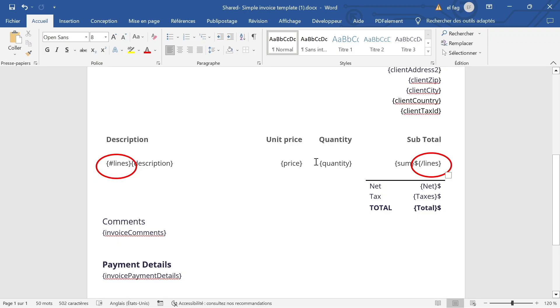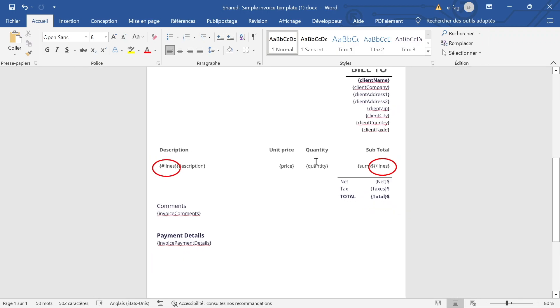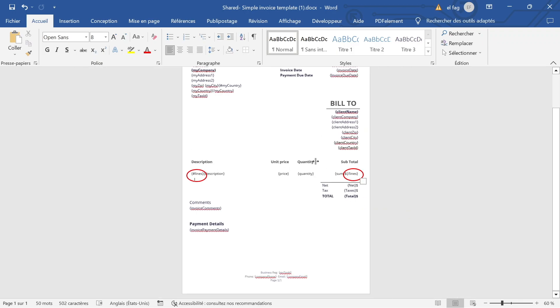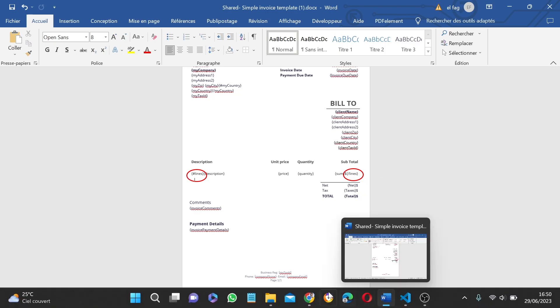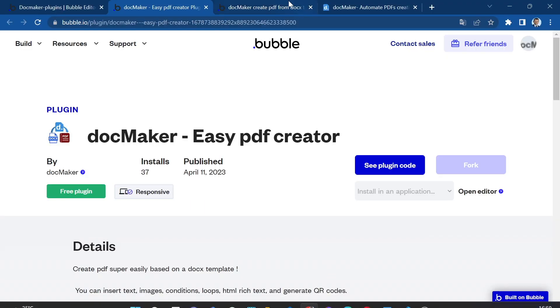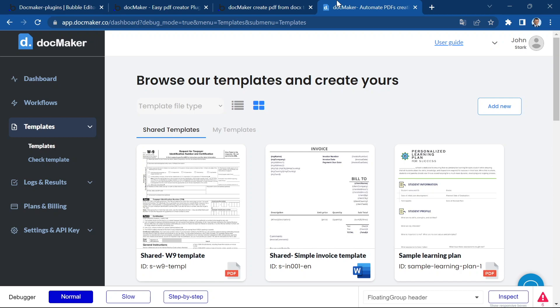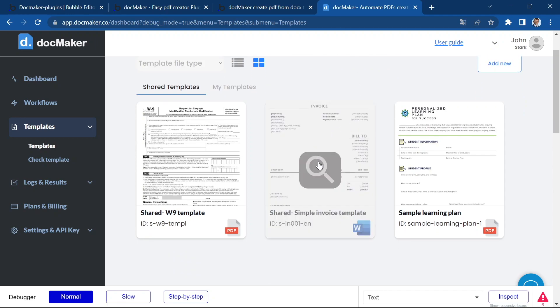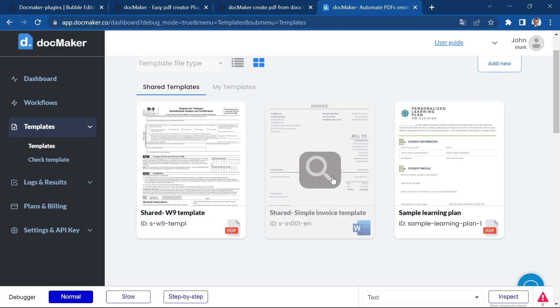So once you have created your template with the loops inside, you can go ahead to your DocMaker dashboard. So here I open this one and upload your template.